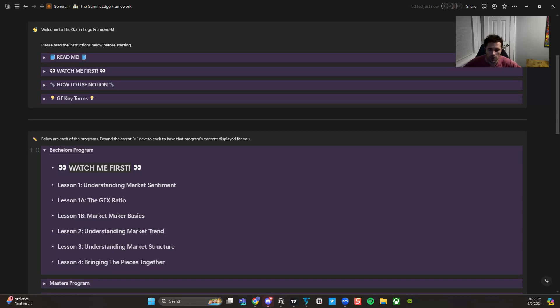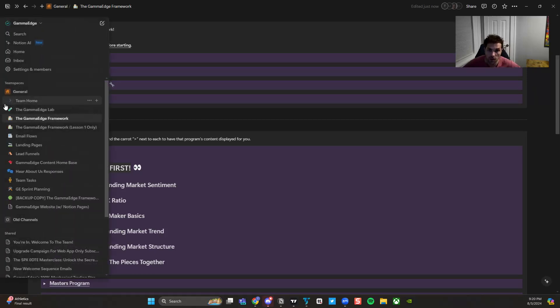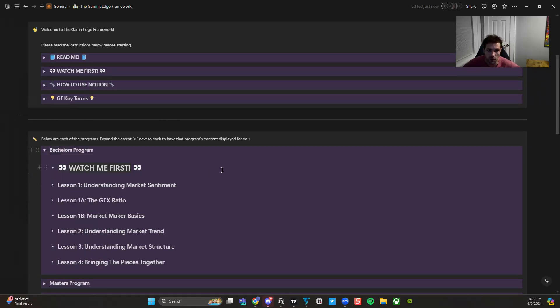Hey guys, Taylor with Gamma Edge here. Welcome to the bachelor's program of the Gamma Edge framework.